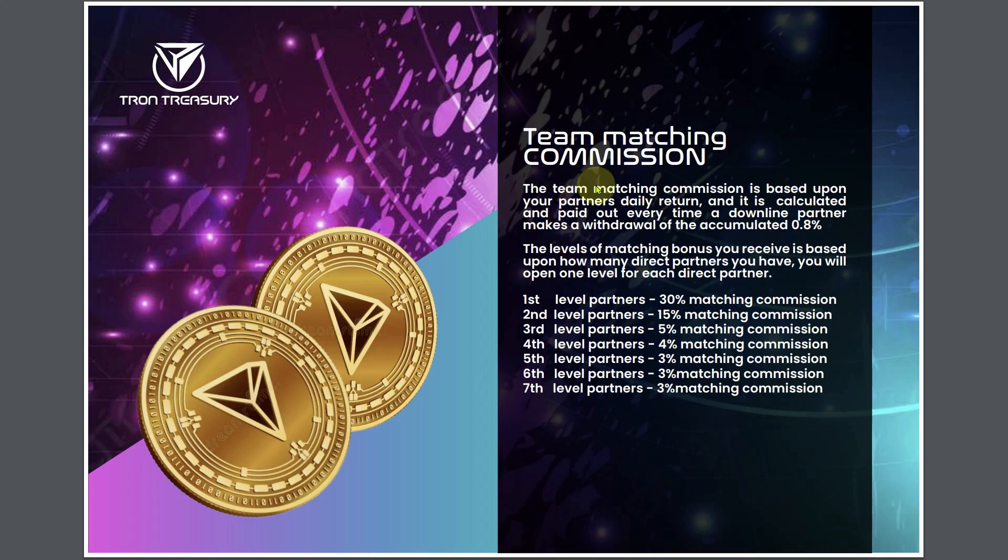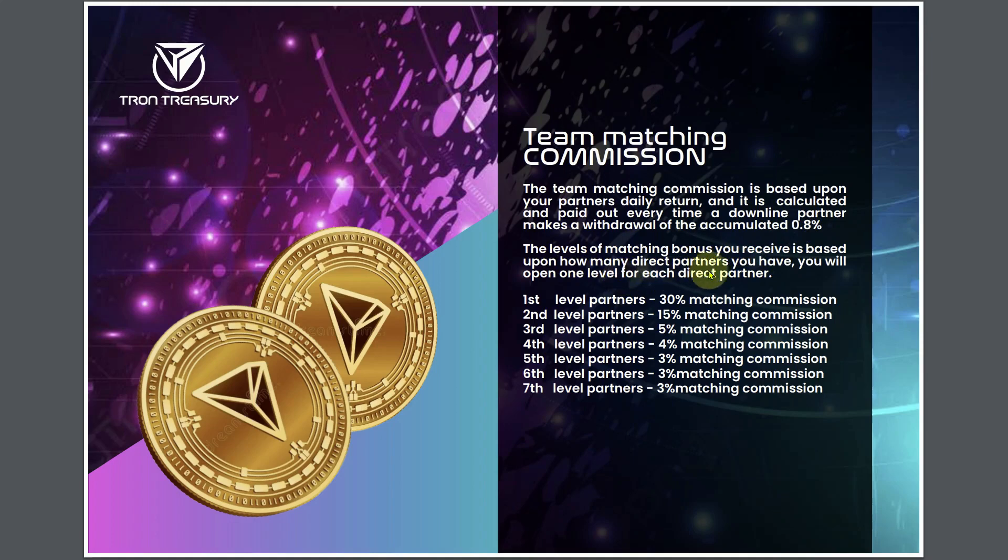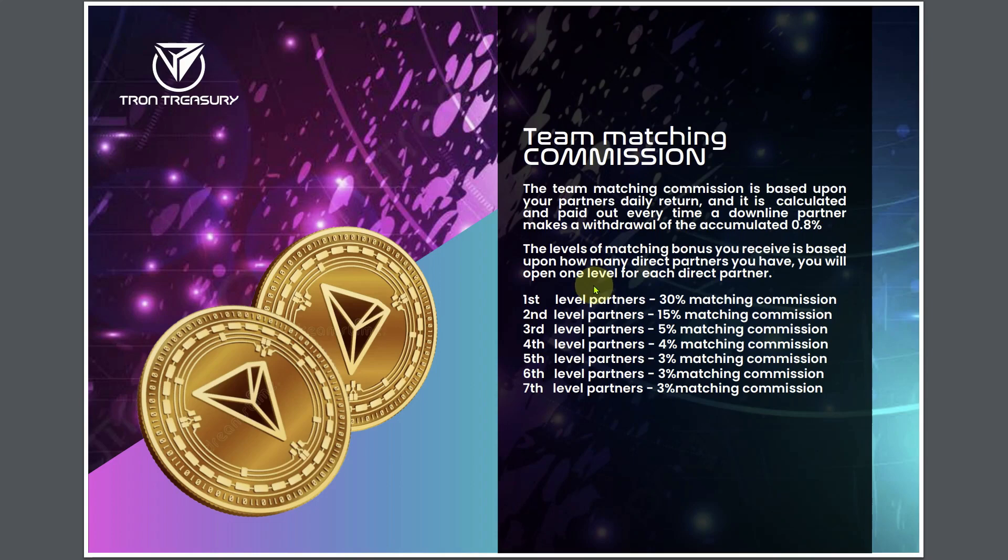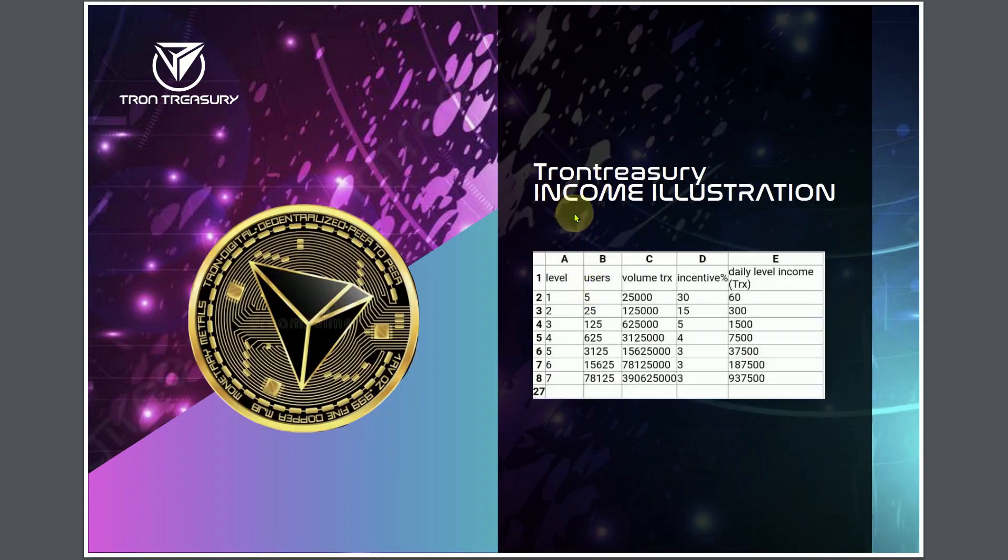The team matching commission is based upon your partner's daily return and is calculated and paid out every time a downline partner makes a withdrawal of the accumulated 0.8% daily commission. The levels of matching bonuses you receive is based upon how many direct partners you have. You will open one level for each direct partner. The thing is, you don't know how much money people are going to deposit into the smart contract.